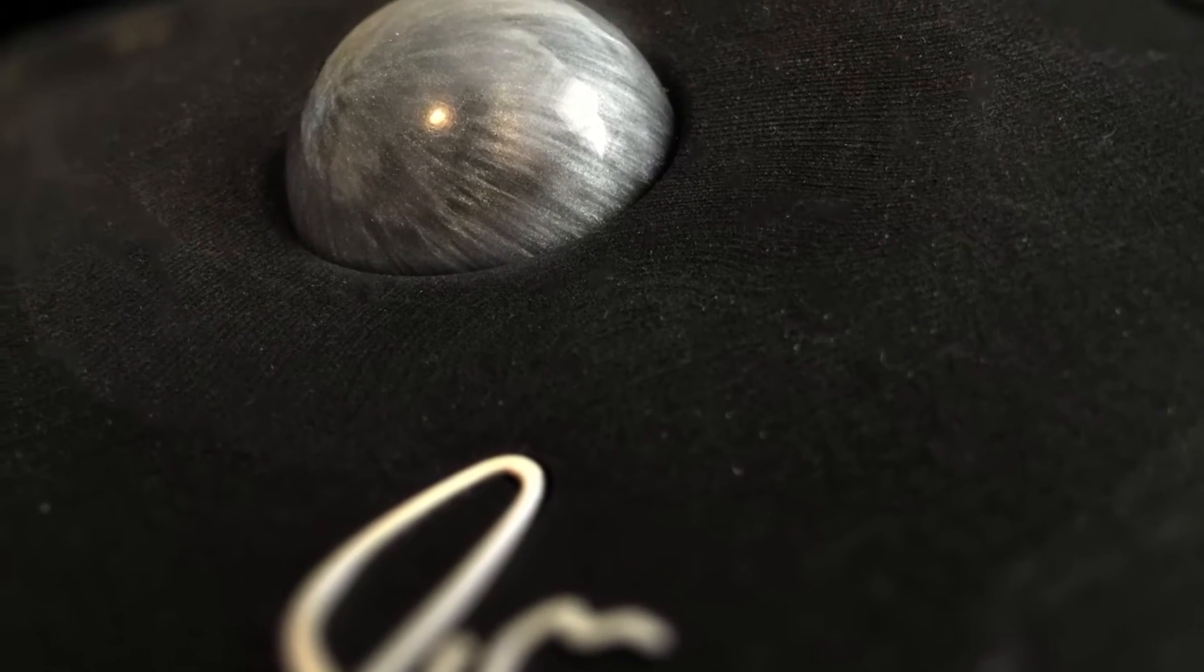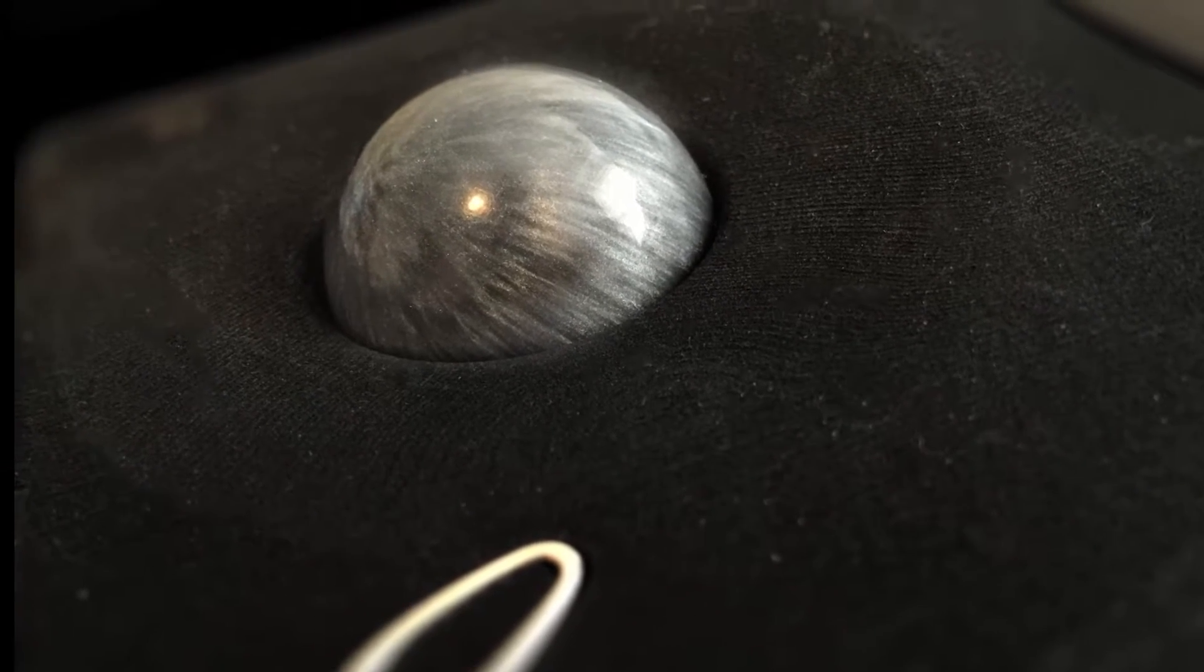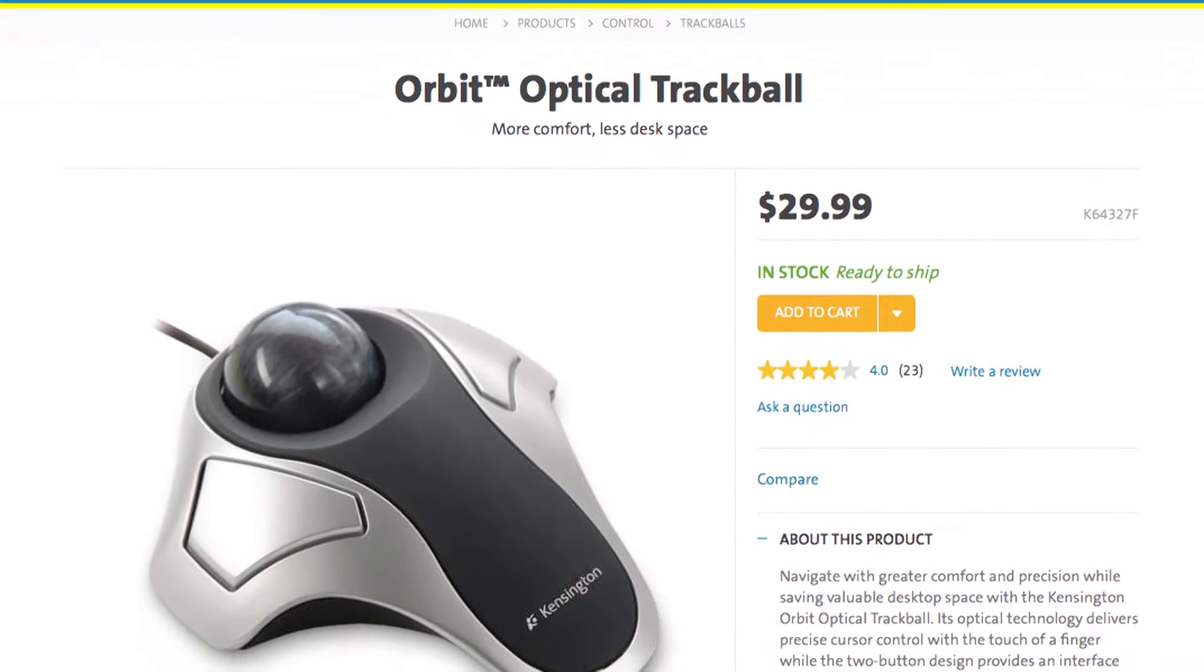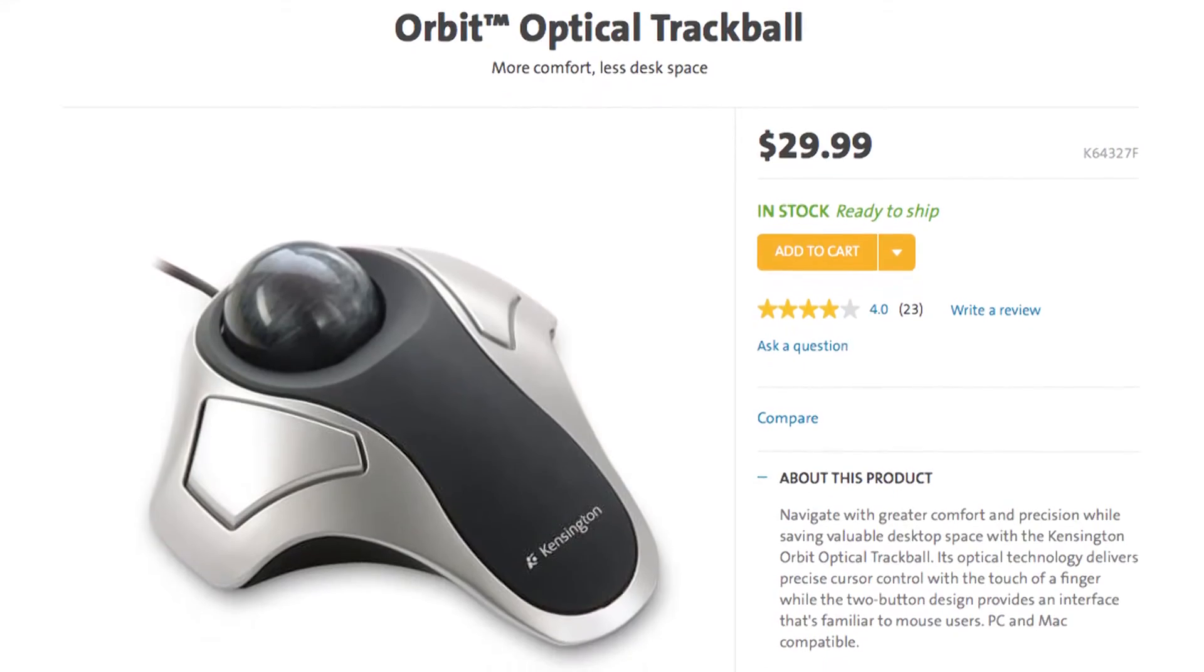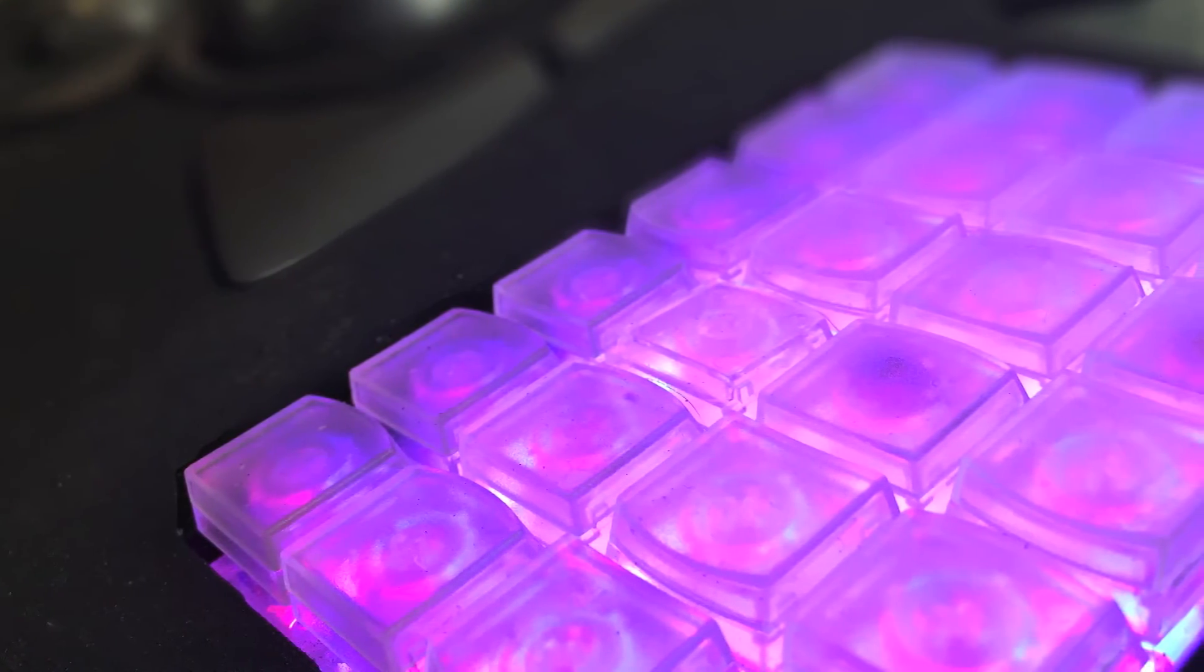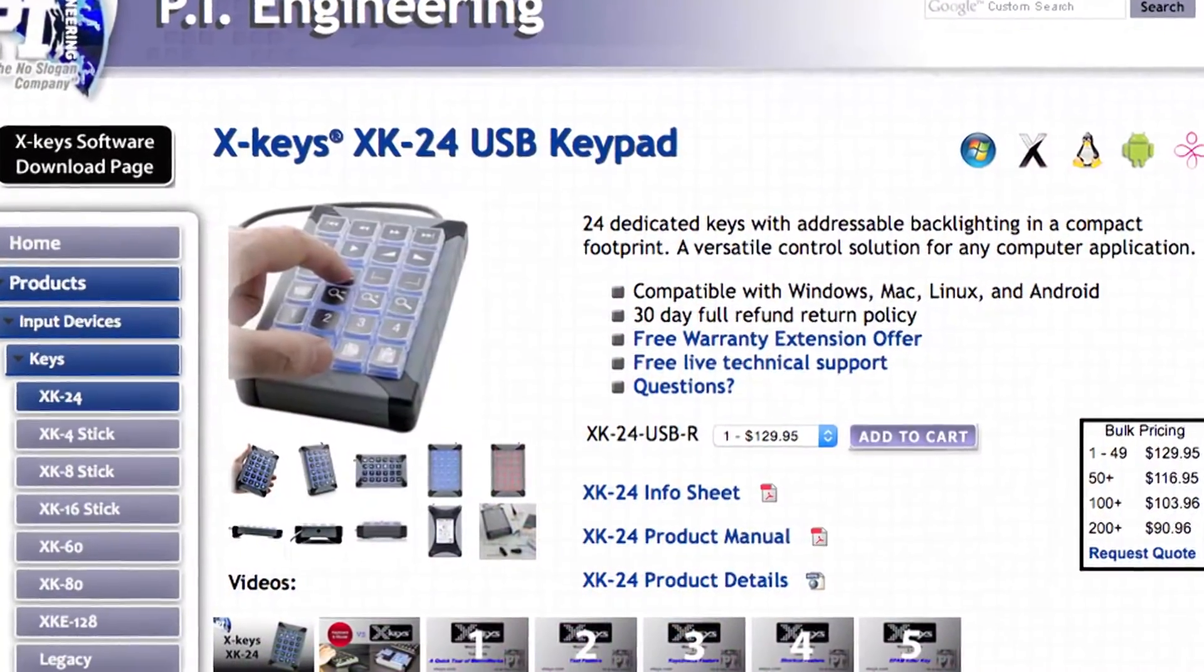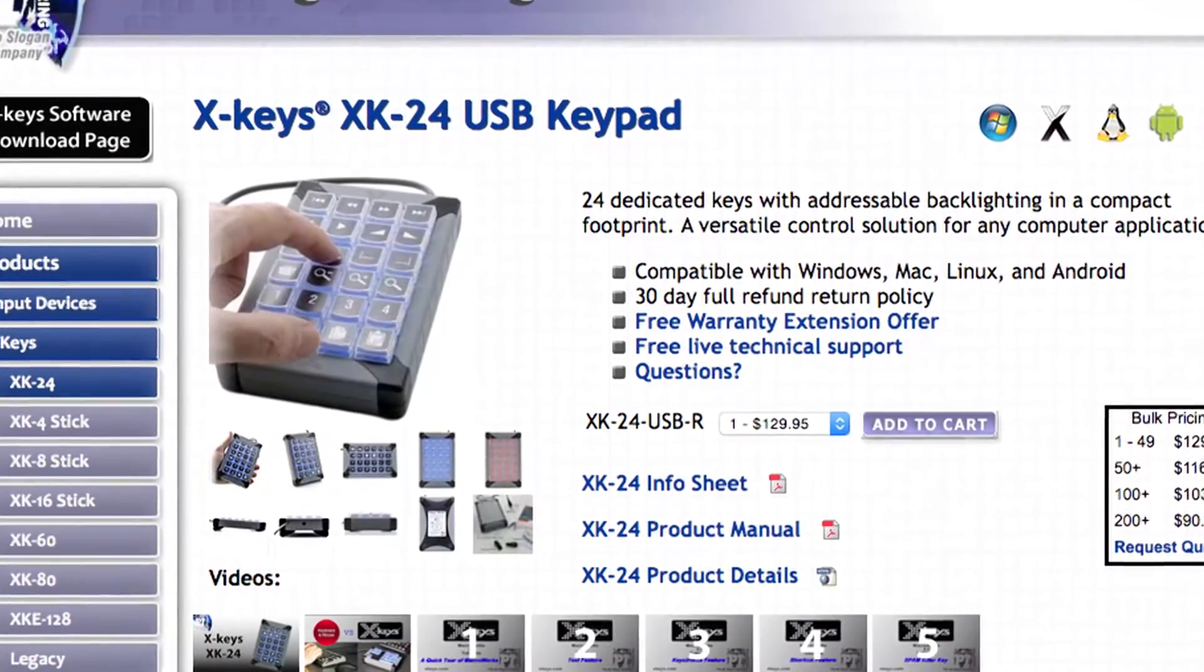For the secondary trackball, I use a Kensington Orbit Optical trackball, also without the driver software. For my keypad, I use an XKeys XK24 by a company called PI Engineering.